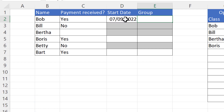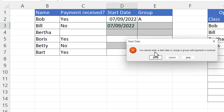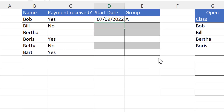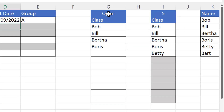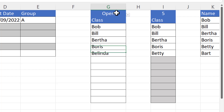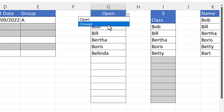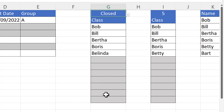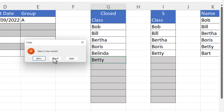I can type today's date and assign a group for Bob, but if I come to Bill and try to do the same thing, I get a message: you cannot enter a start date or assign a group until payment is received. Another example: we have a class which is currently open, so I can add more delegates, but as soon as I close it from this drop-down list, you can see it grays out the cells that aren't currently being used.